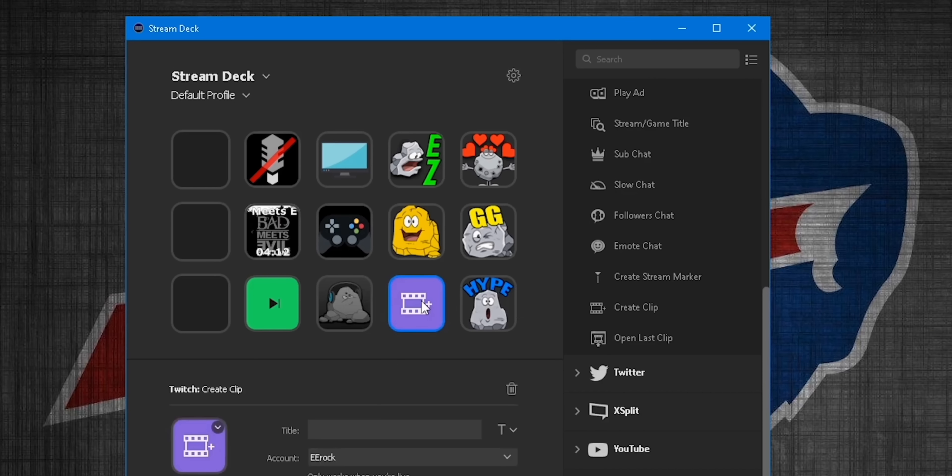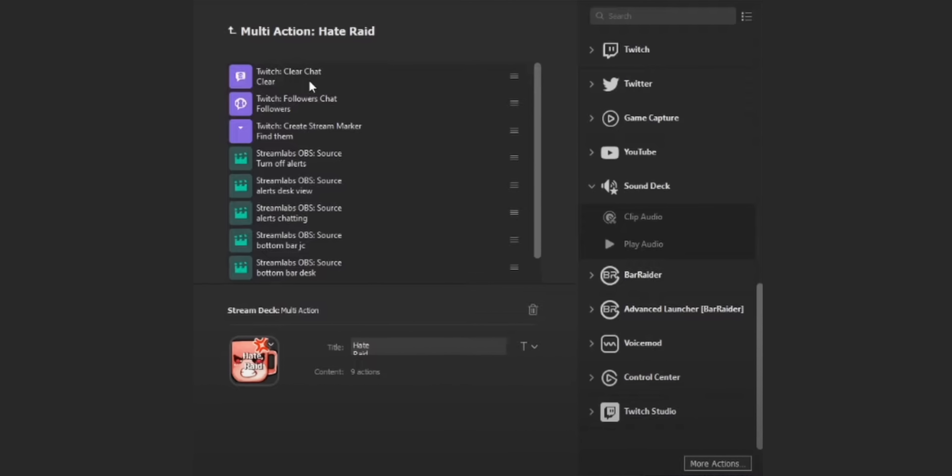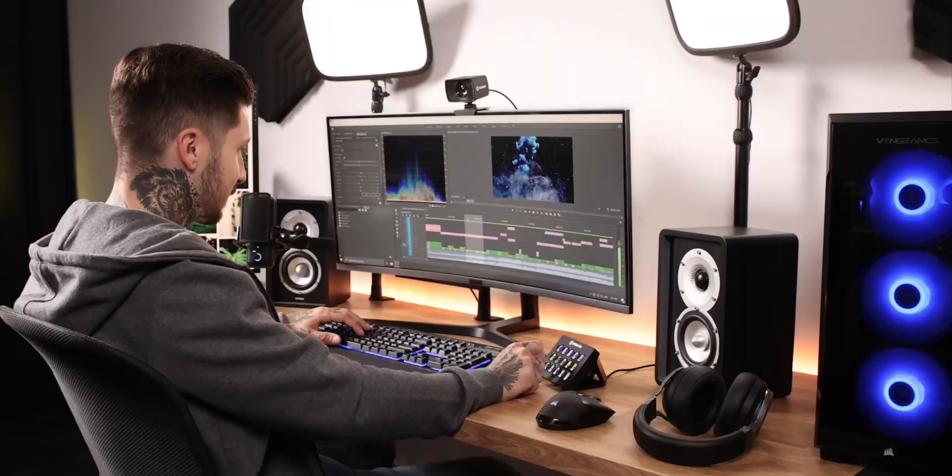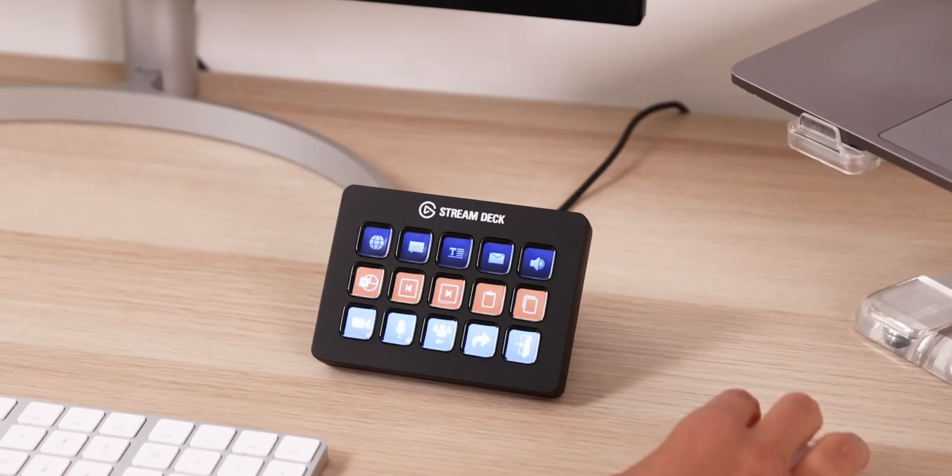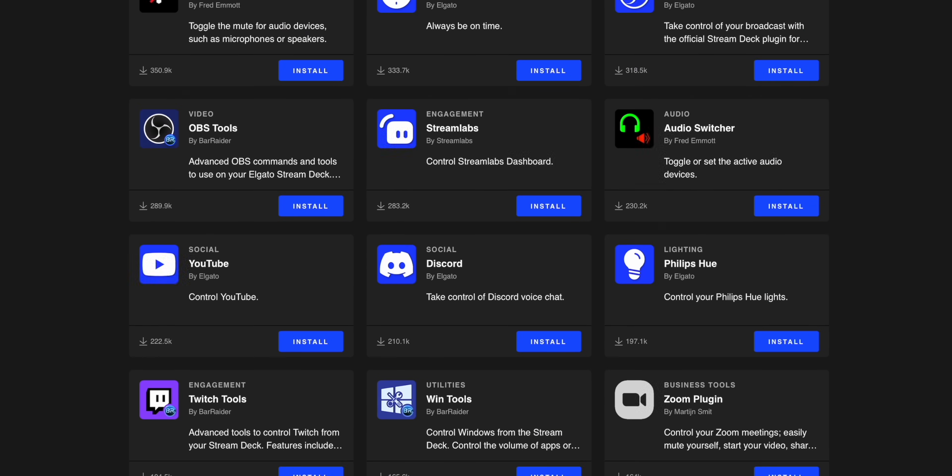In case you don't understand why it's so popular: you can change scenes, play an instant replay, clip a moment for TikTok, play funny sound bites, protect yourself from hate raids. Basically, you can completely control OBS and your stream. For non-streaming uses, you can set up hotkeys for Photoshop or video editing, adjust your lights, control your Zoom calls — we're just scratching the tip of the iceberg. Just look at the plugin store they have available.